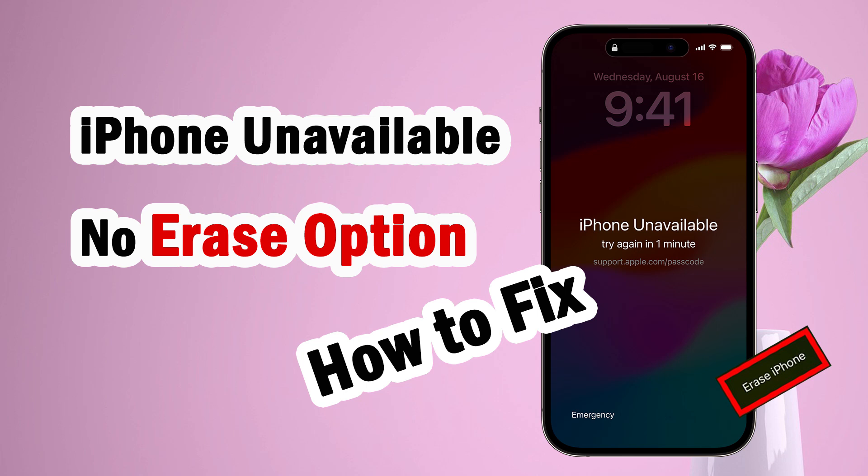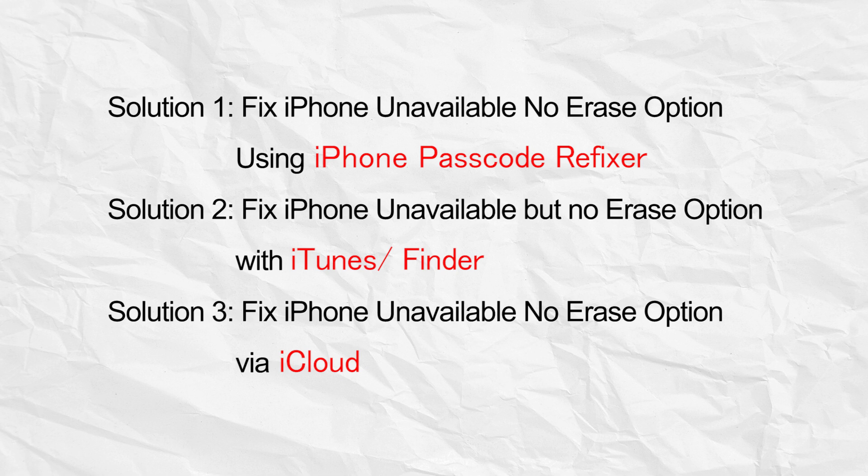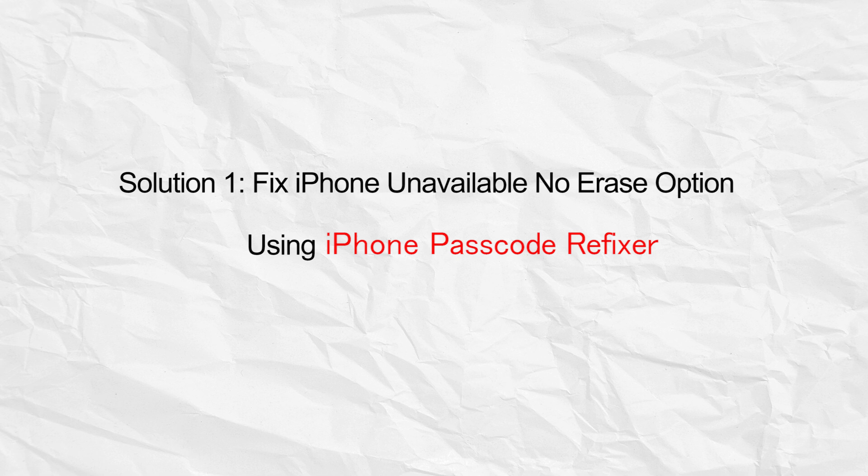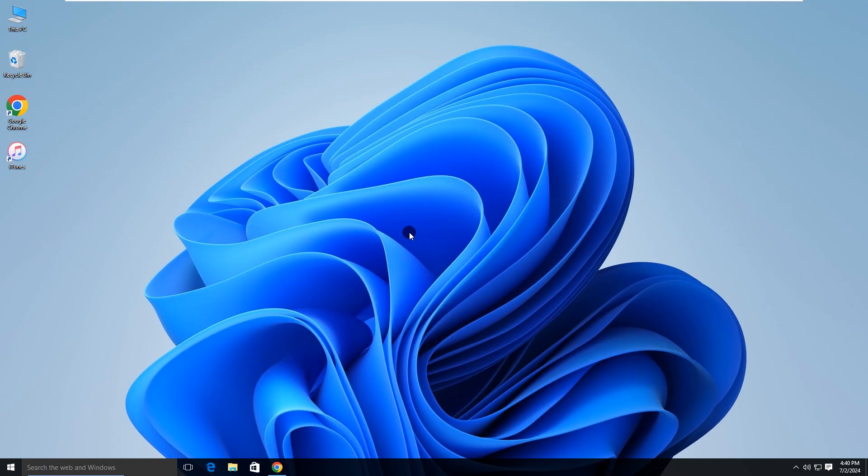Hey guys, what to do when facing the iPhone unavailable screen with no erase option. This video shows you three solutions to fix this issue. Let's first learn solution 1. Use iPhone Passcode Refixer to fix this issue.